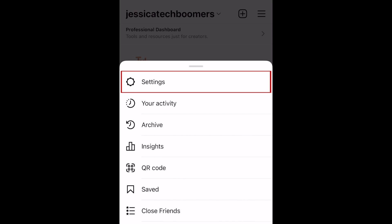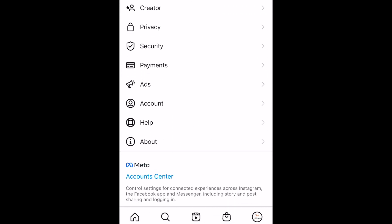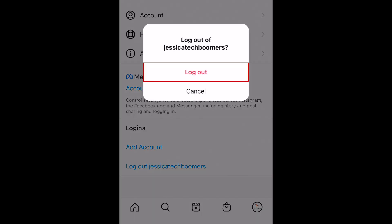Select Settings. Then scroll down and tap Log Out. To confirm, tap Log Out.